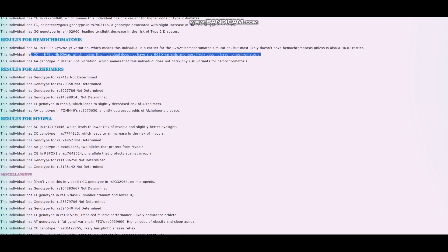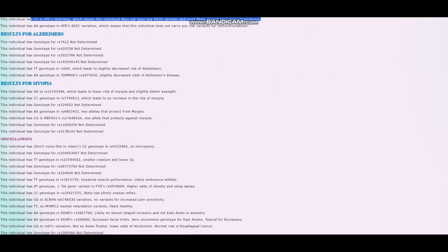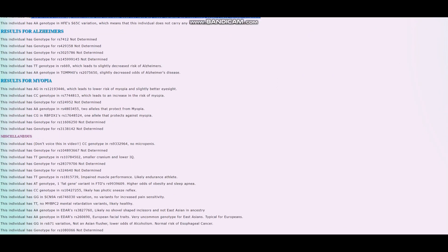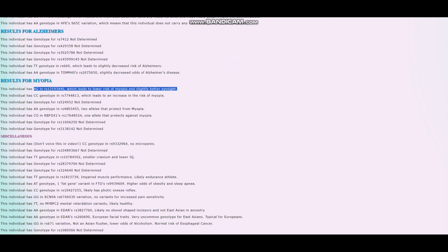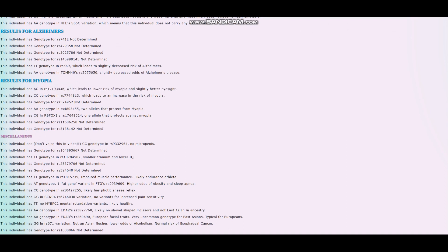When it comes to Alzheimer's, we can skip that. He's got AG here, which leads to lower risk of myopia and slightly better eyesight. The G allele in this variation is super European. It greatly improves your eyesight, reduces the odds of myopia and nearsightedness. You're not going to find the G allele outside of Europe.